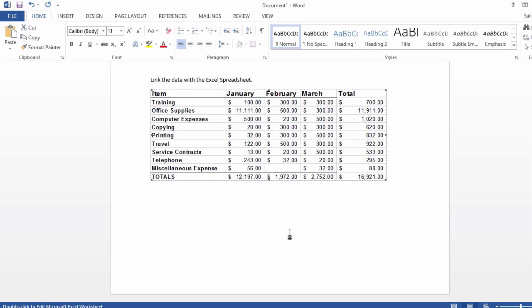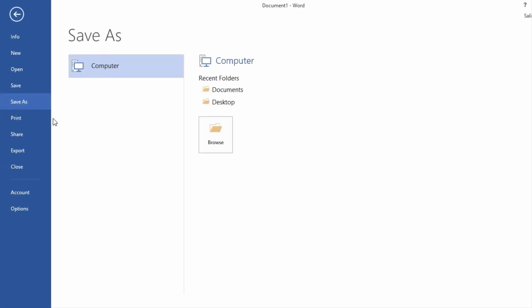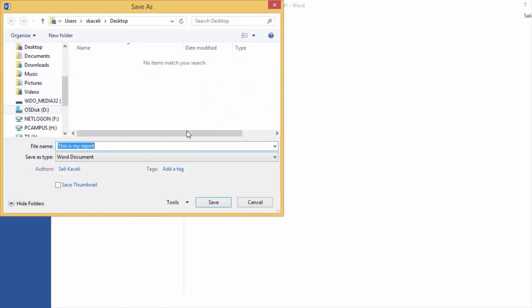Since we pasted it, we can assume the report is done. We're going to save it on the desktop. I'll call it my monthly report.